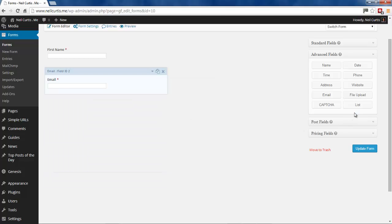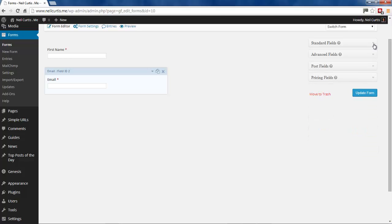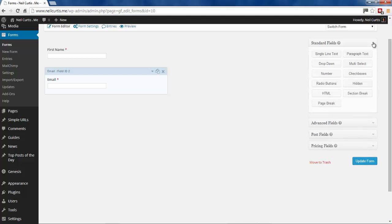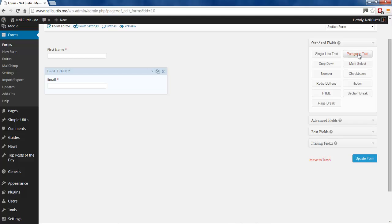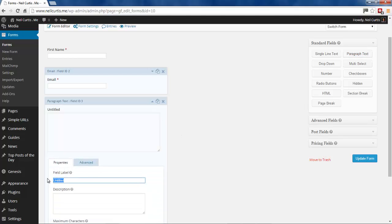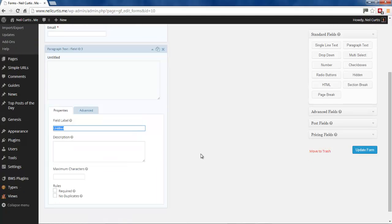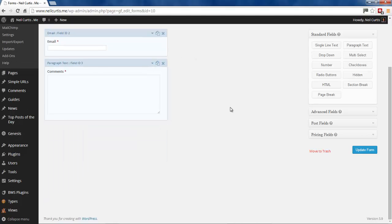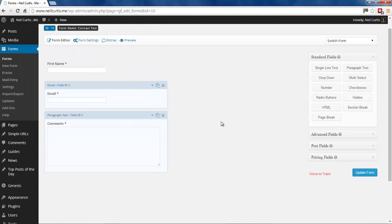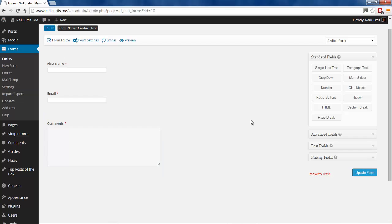And then we will also have an area for people to put more comments while they're contacting you. And this again is a standard field. And this time we put a paragraph text area so they've got more room to write something in there. And we'll call this comments. This can be anything you want. And again this will be a required field, because we want people to fill this in. So we've just got three fields there and that will do for a contact form, a standard contact form. This is what people can use.